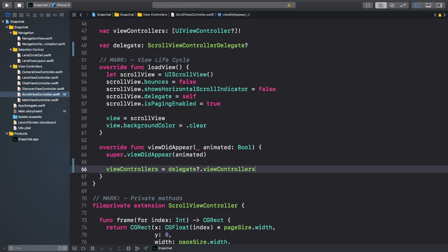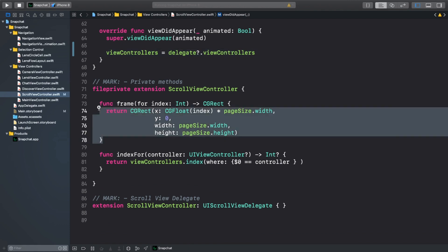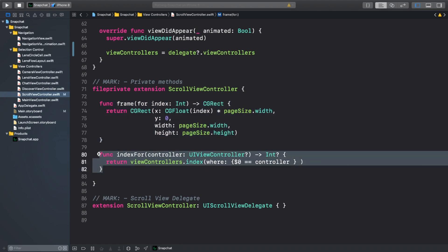Scroll down to the private methods extension. Here we have two convenience functions. Frame for index, which gives us the frame of the view controller at a specific index, and index for controller, which gives us the index of a view controller in our viewControllers array, if it exists. We'll use these to finish setting up our scrollViewSize in viewDidAppear.